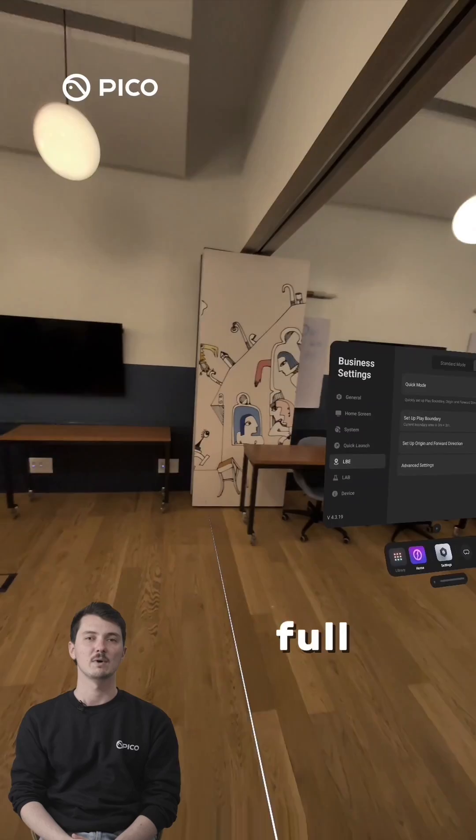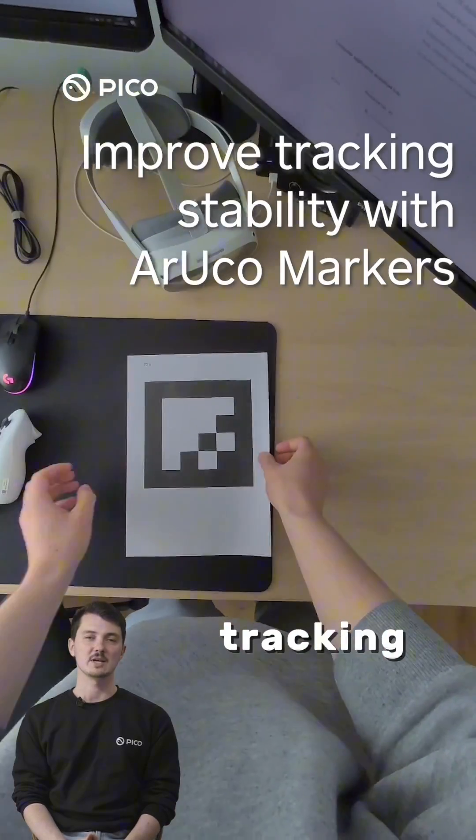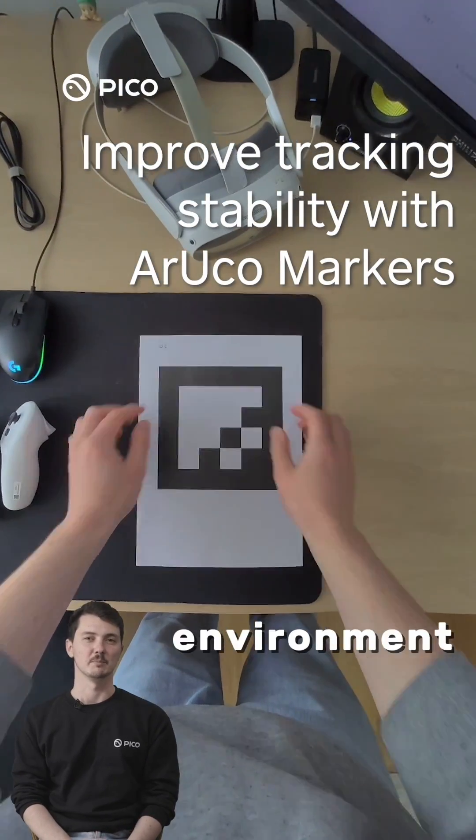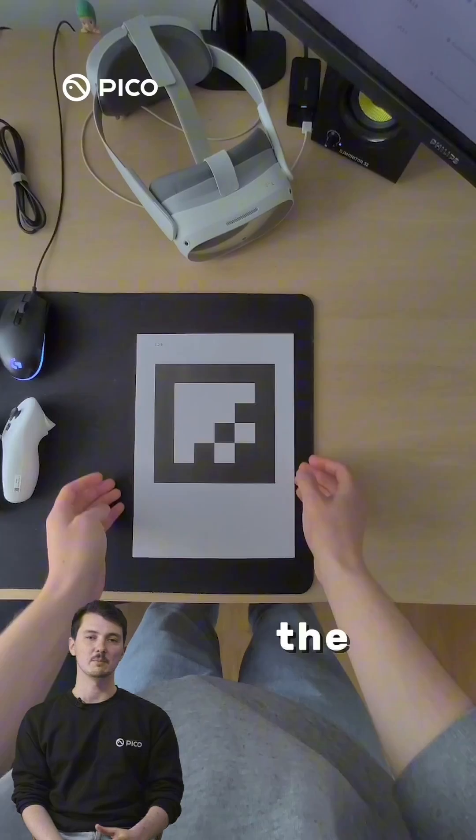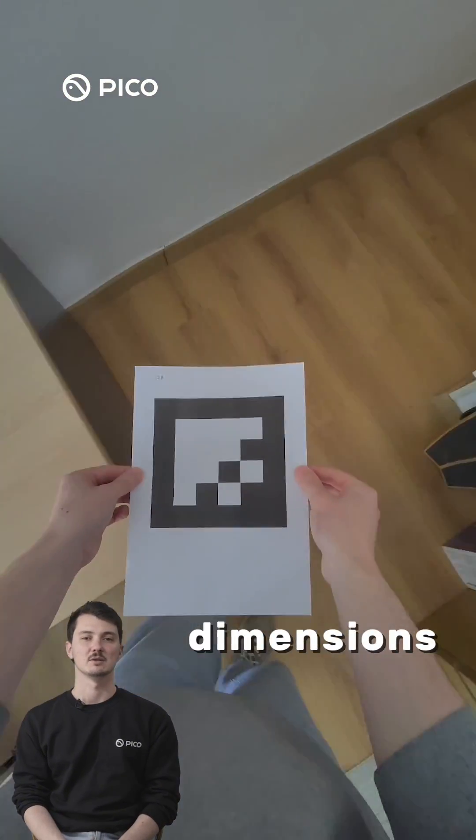No full mapping required. To improve tracking stability, you can also add Aruko markers to your environment. Print the markers according to the correct dimensions.